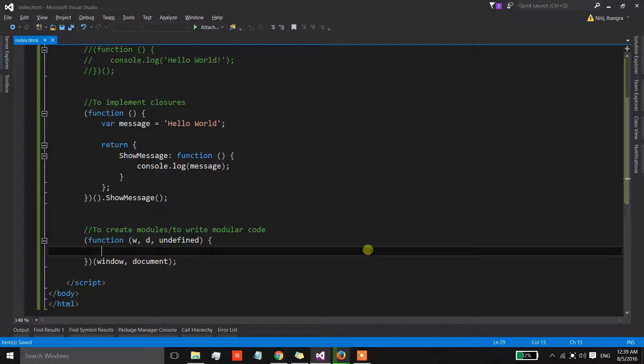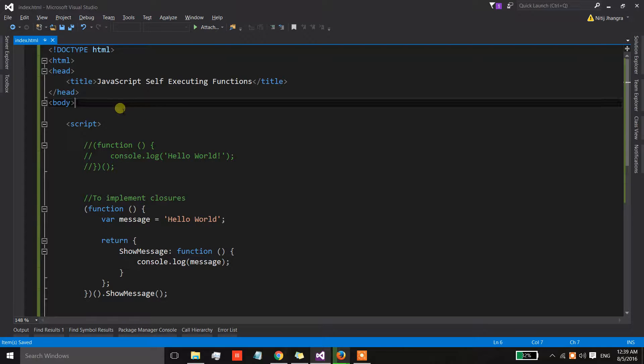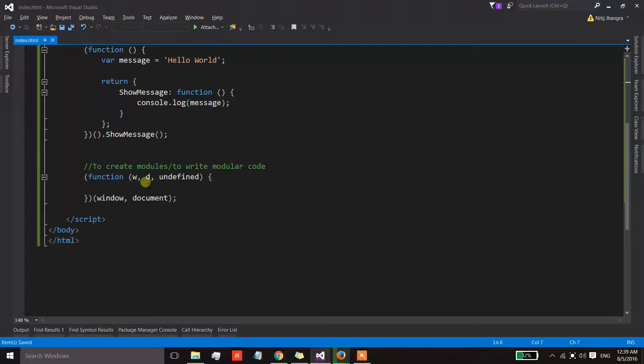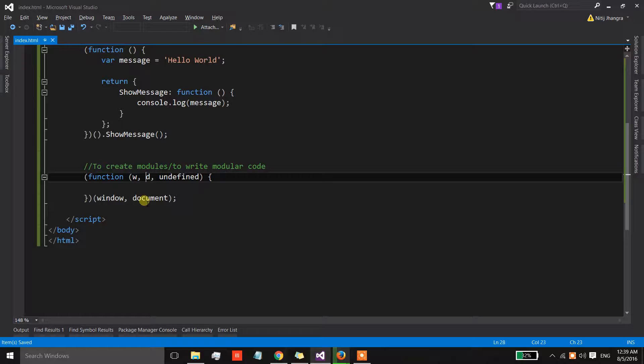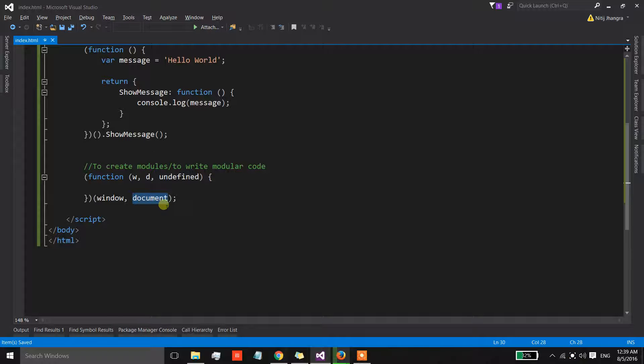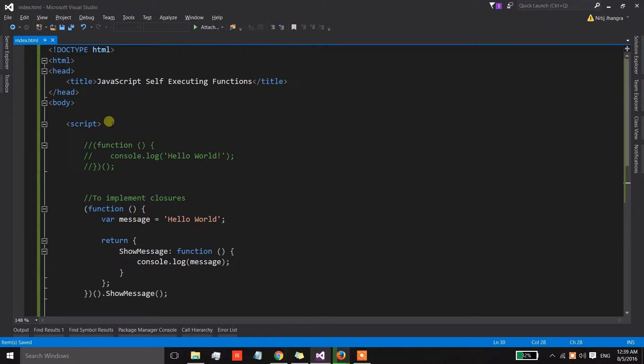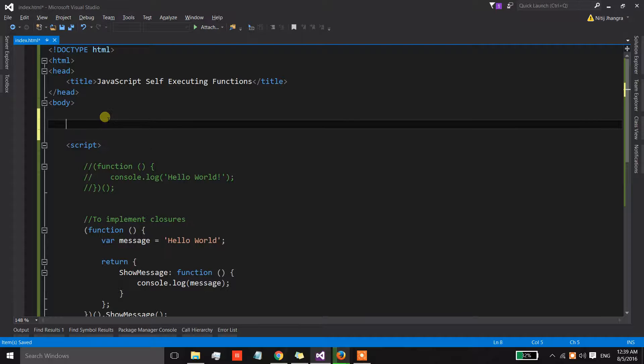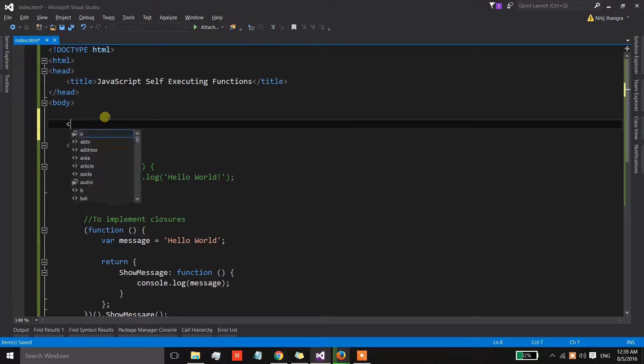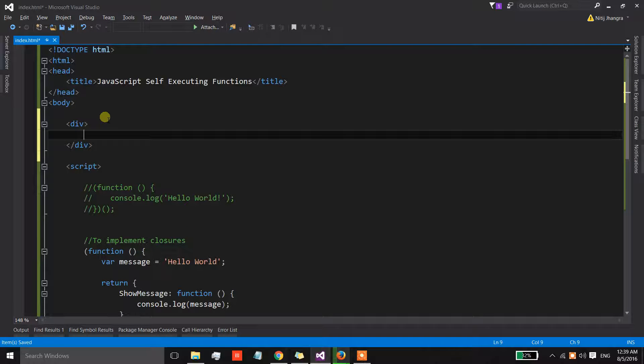And now in this function what we can do is we can directly access any item inside the body using this d. So d is an argument which has the value or which is pointing to this document.